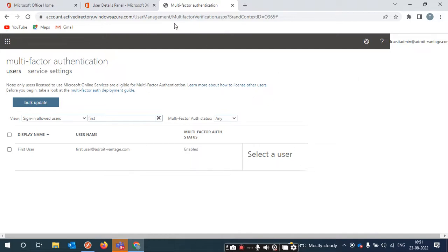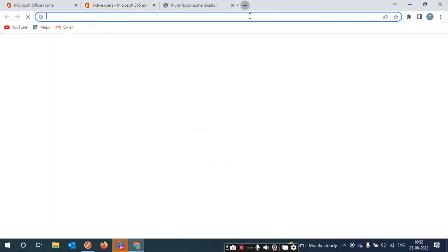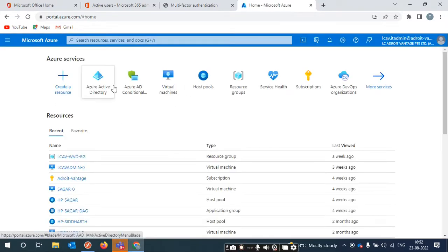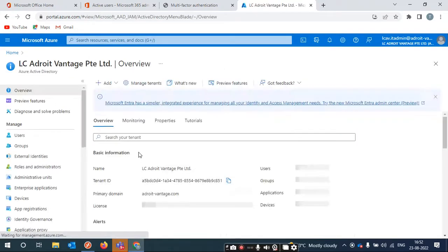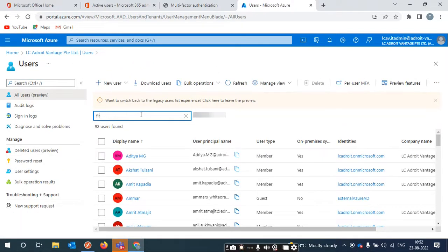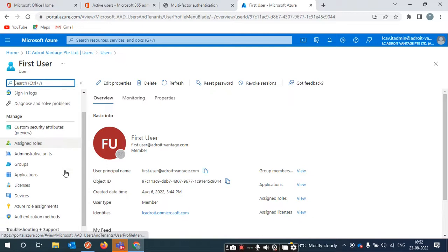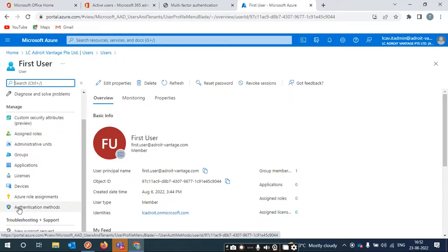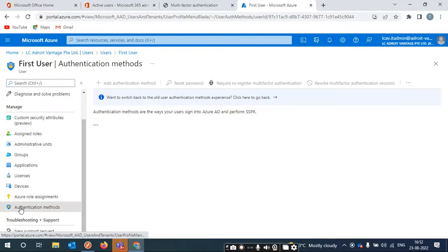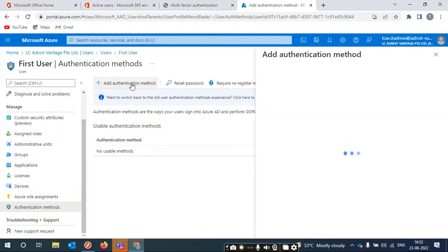The second thing is how to change or add a mobile number. For that, go to the Azure portal, click on Active Directory, then Users, and select the same user. From the user's properties, this is the place where you can add or change their number.